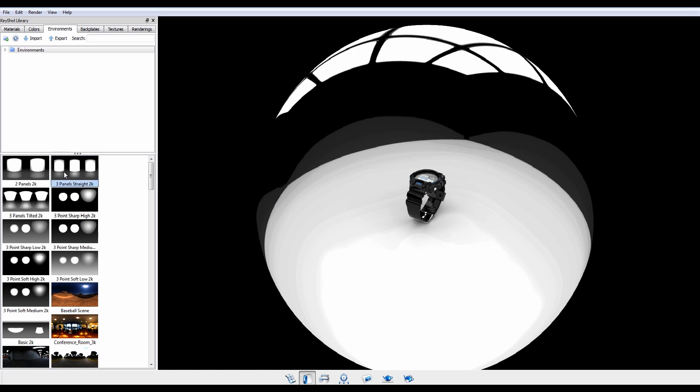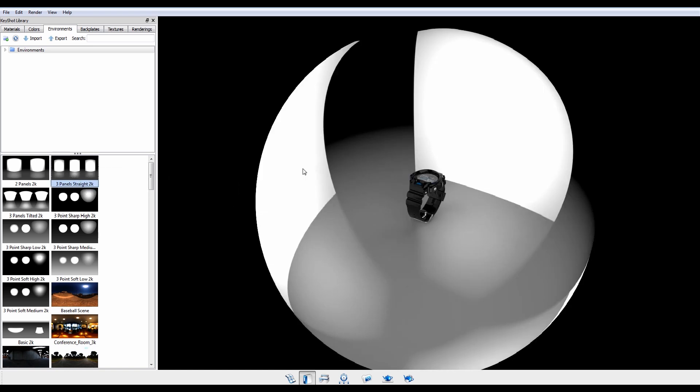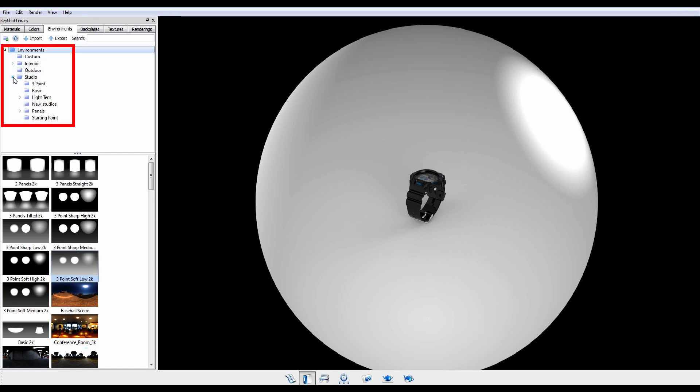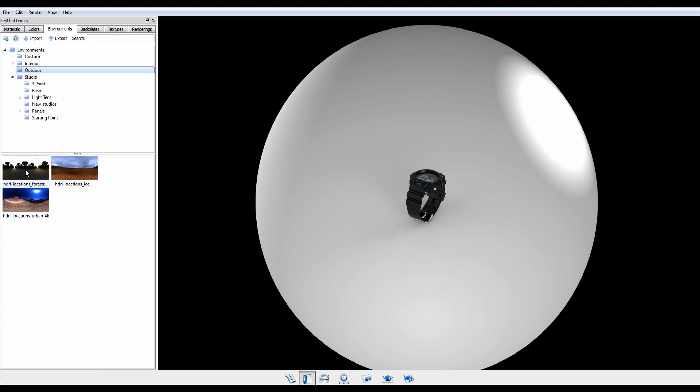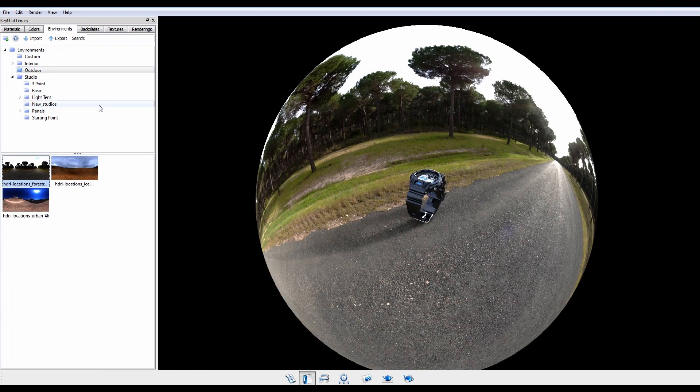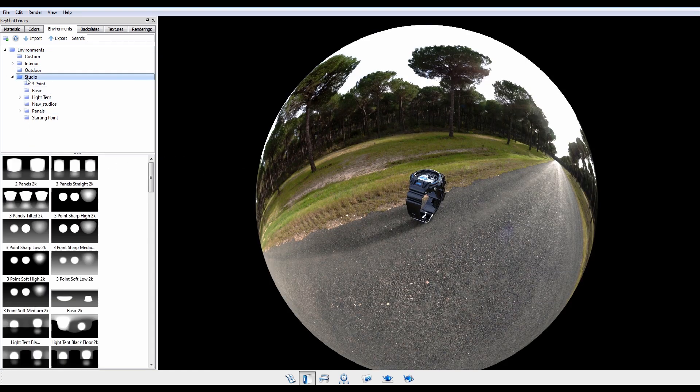Changing your environment is as easy as dragging and dropping from the Keyshot library into your real-time view. The library is organized into subfolders that include both studio and outdoor environments.